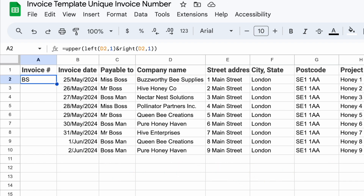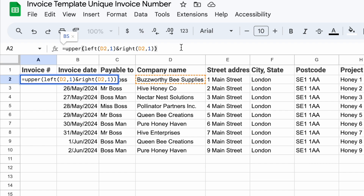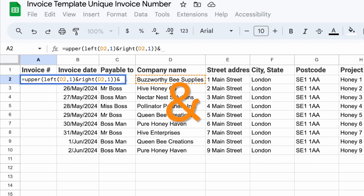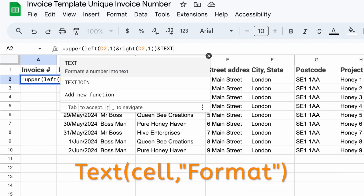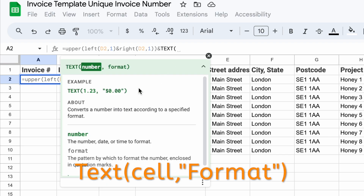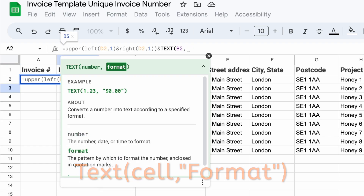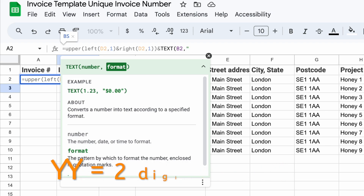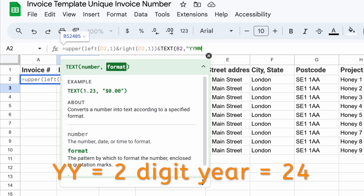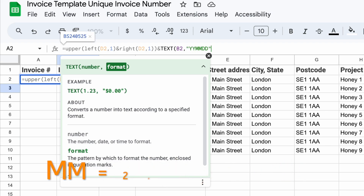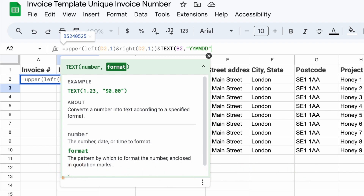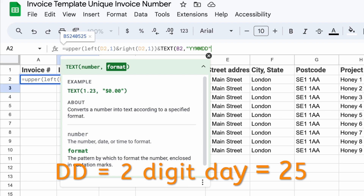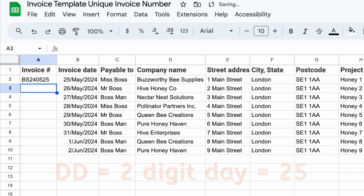Next on this invoice, I'm going to add the date. Use the ampersand again, then the TEXT function that we saw earlier. This time we're going to take the date from cell B2. For the format, we use date format codes: YY is year, MM is month, DD is date, and this means they're just two digits each — two digits for the year, the month, and the date.